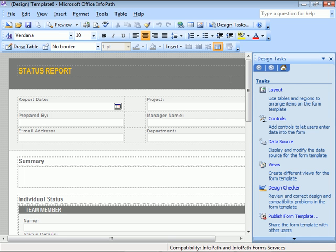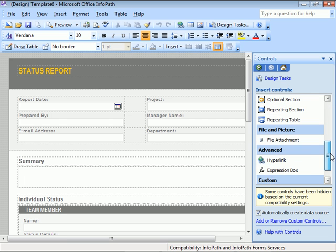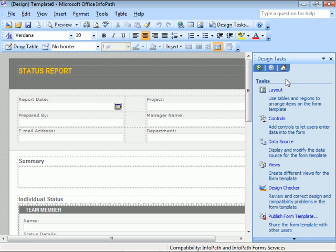Select a task, like Controls, and we see how easy it is to access and insert different controls into our forms. Click Design Tasks towards the top of the pane, and we're back to our list of tasks.